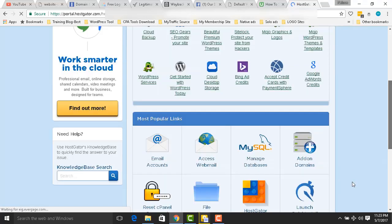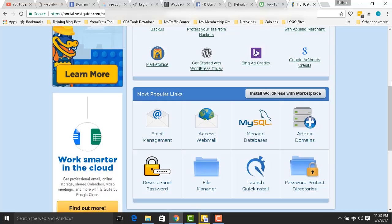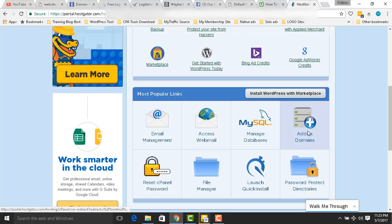Go to Addon Domain — that is the place where you're going to add your domain in your HostGator hosting. That is the place, so click it.